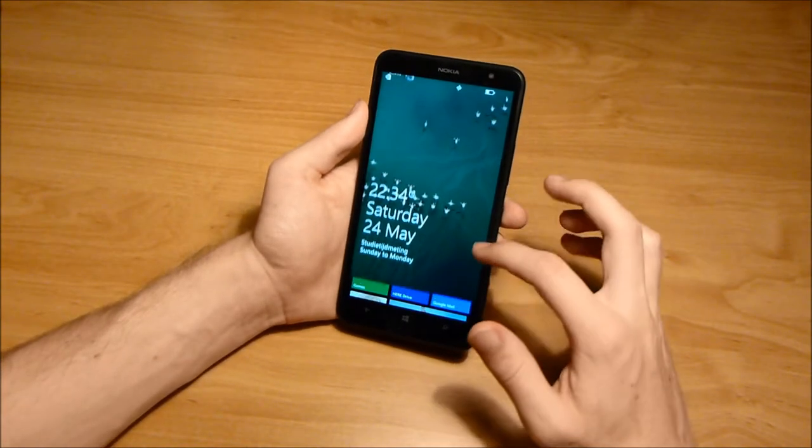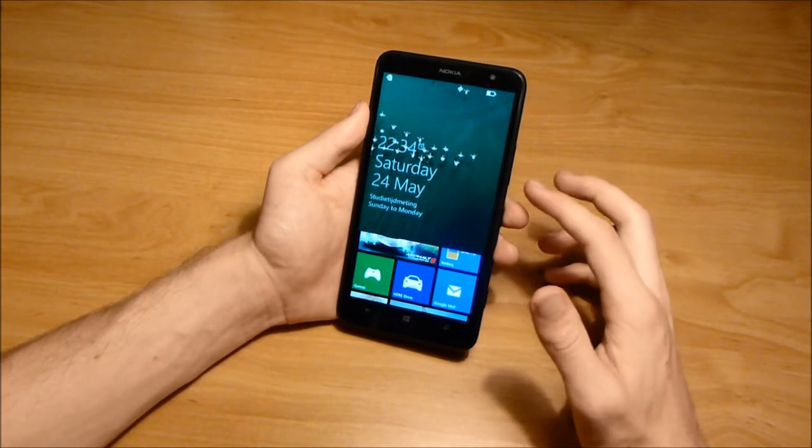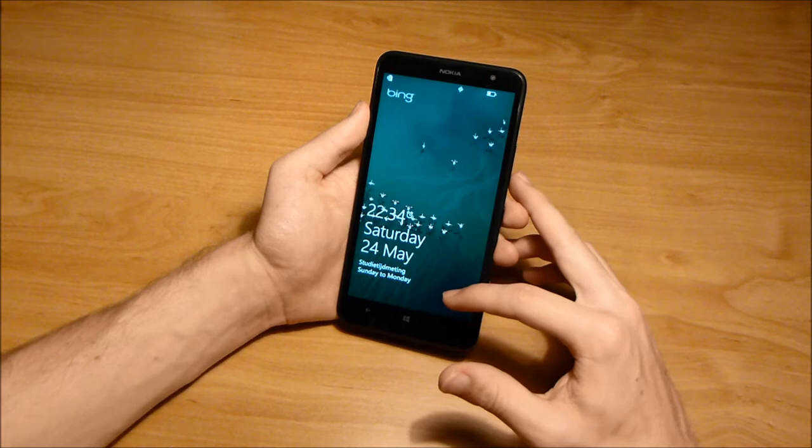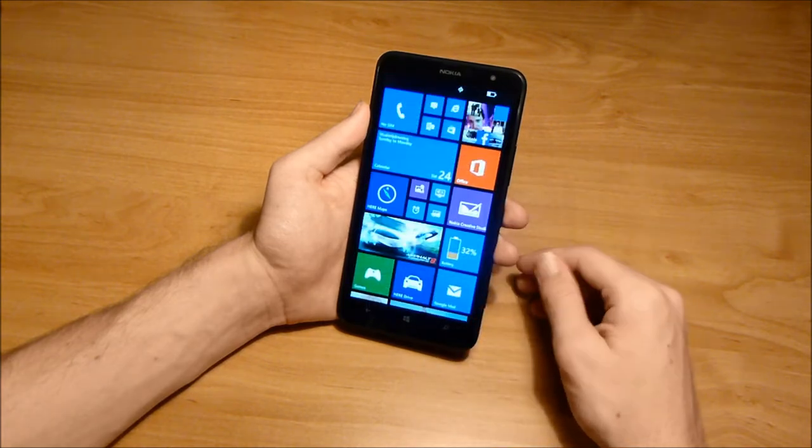Hi, I'm Maarten from TekkenBits and this is the review of the Nokia Lumia 1320.